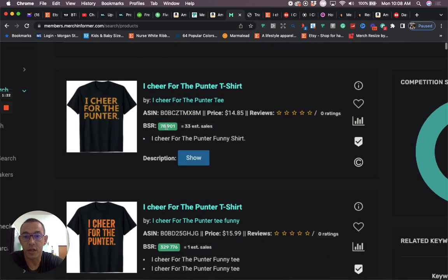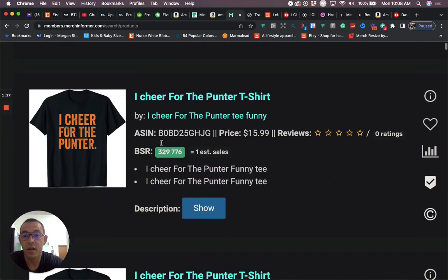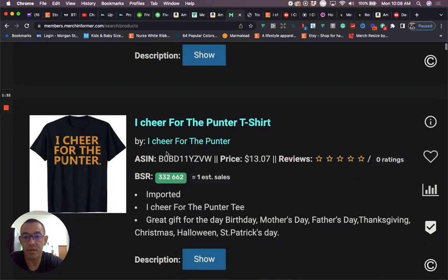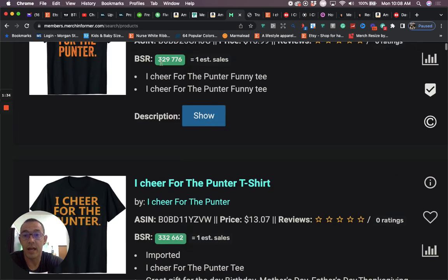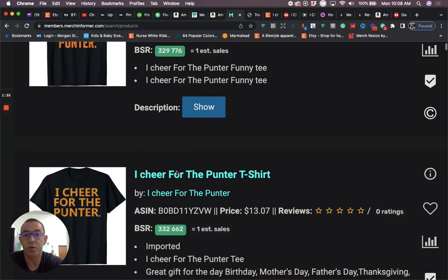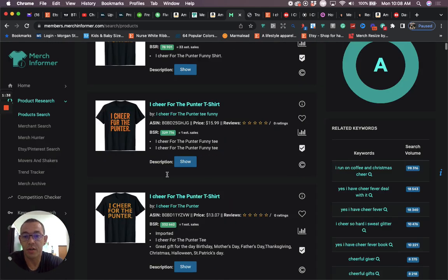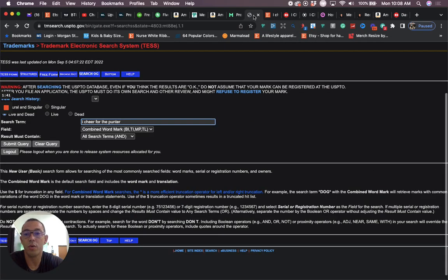You're going to see that the BSR is 78,000. This one has a BSR of 329,000. Another one at 300,000. So you can see that this design or this phrase is selling.